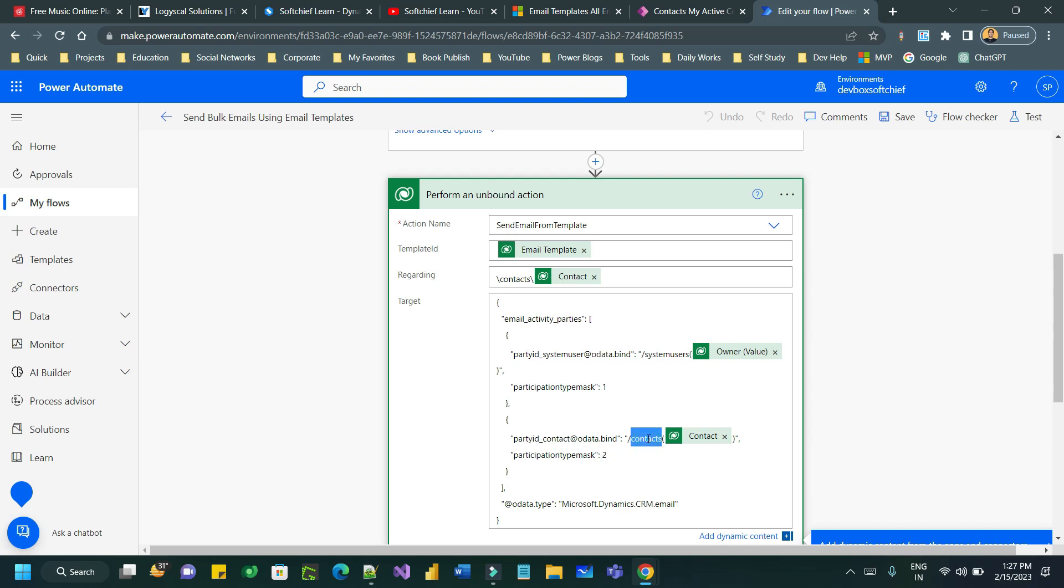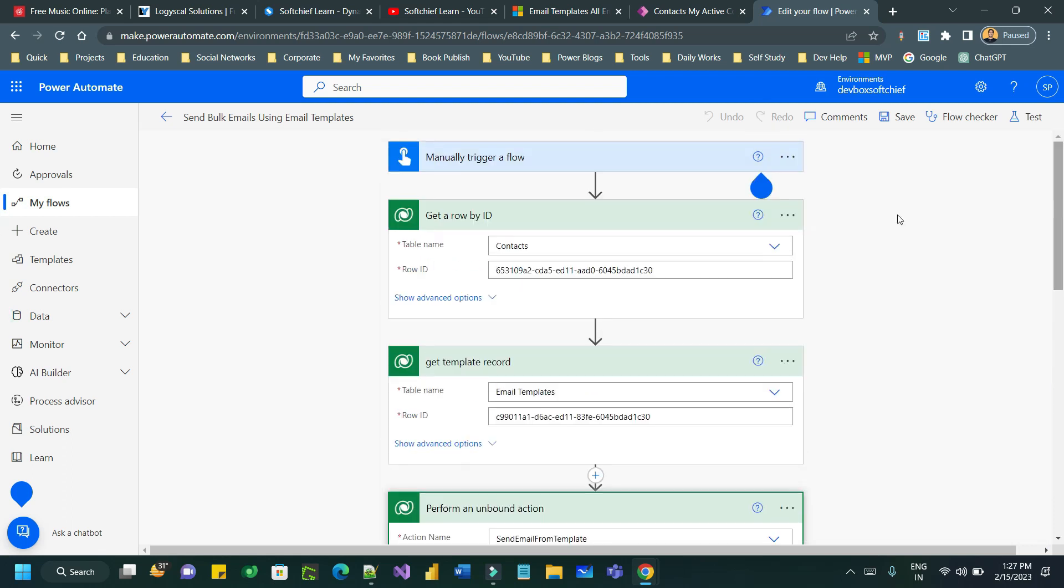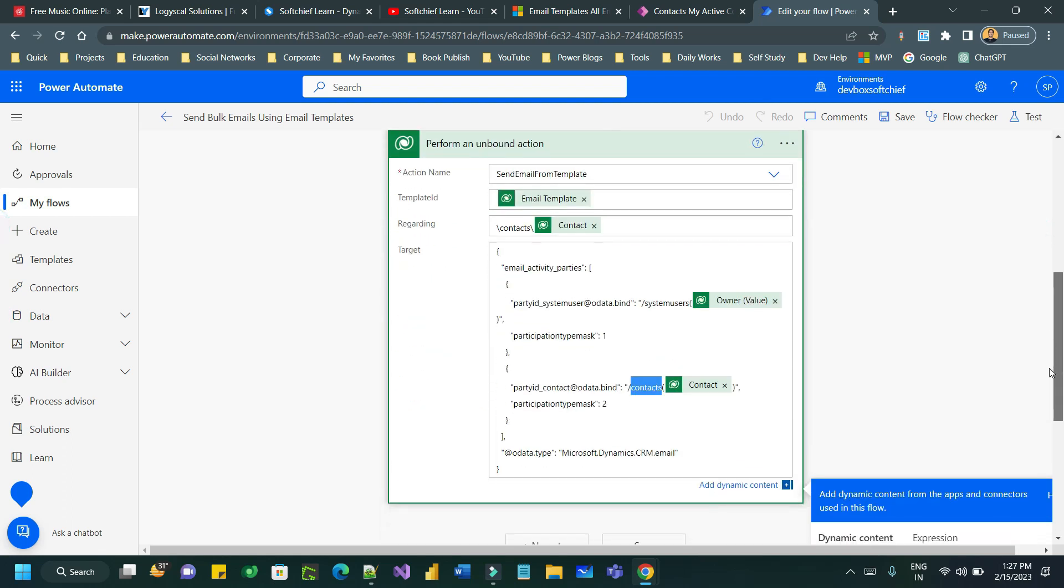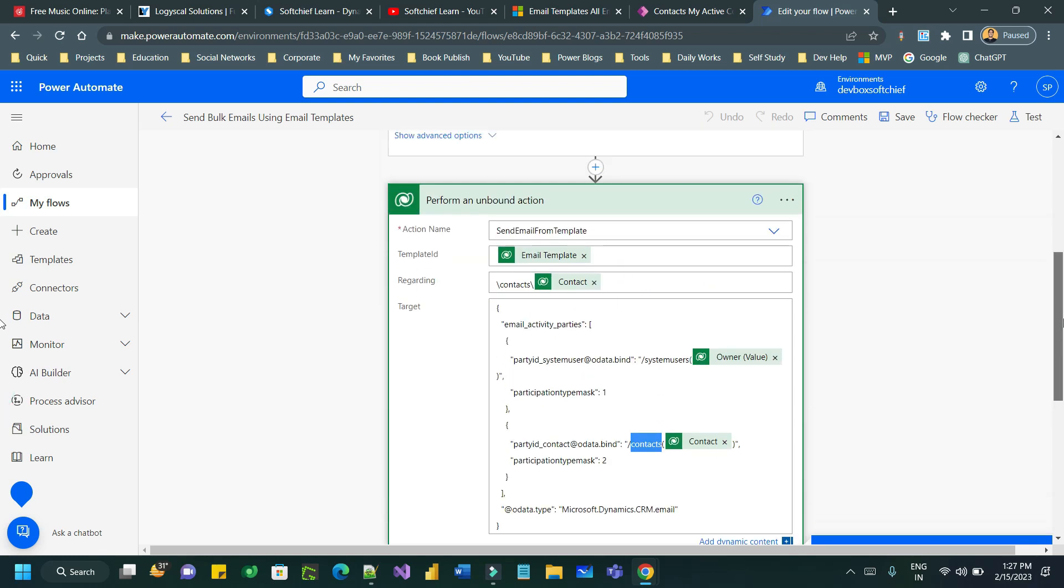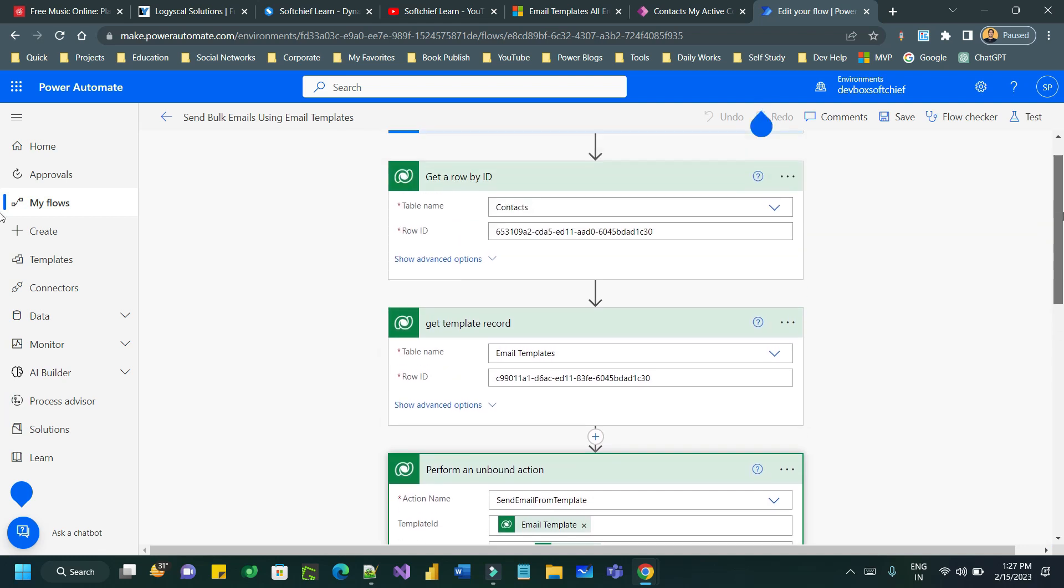Next is contact record because I want to send to a contact, so I have mentioned contact's logical name but ID, then contact set name, and I have passed the contact ID dynamically which is extracted from this get a row by ID step. You can use the dynamic content panel to assign the dynamic values.